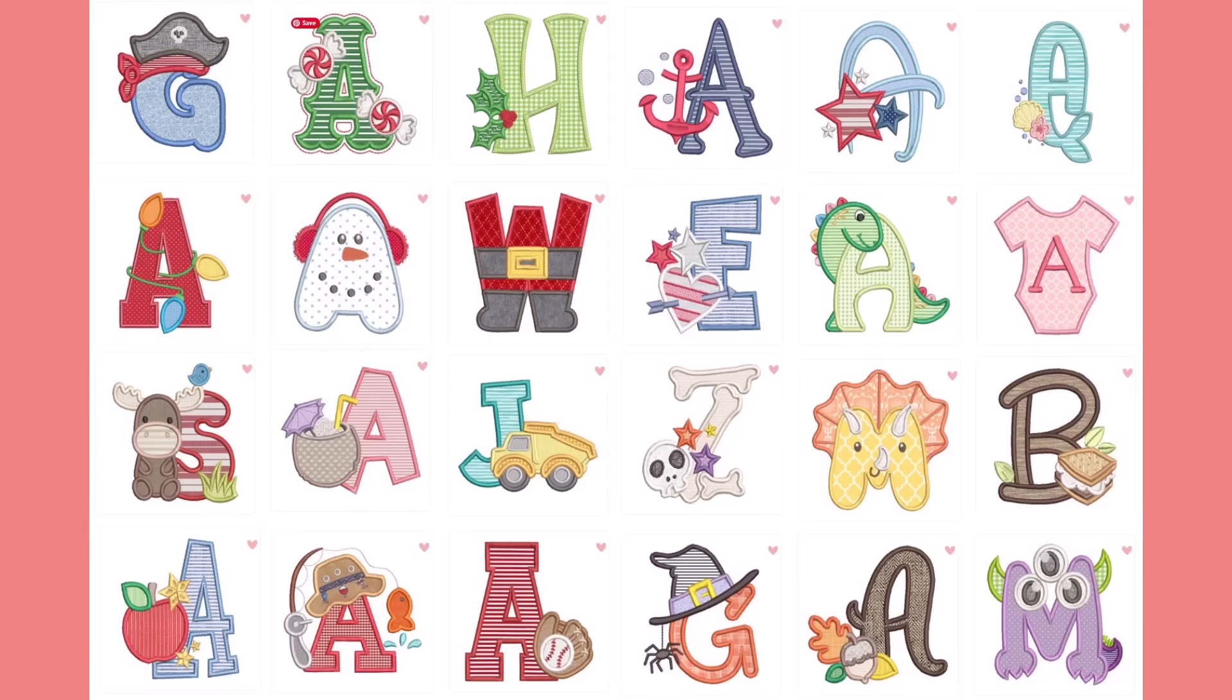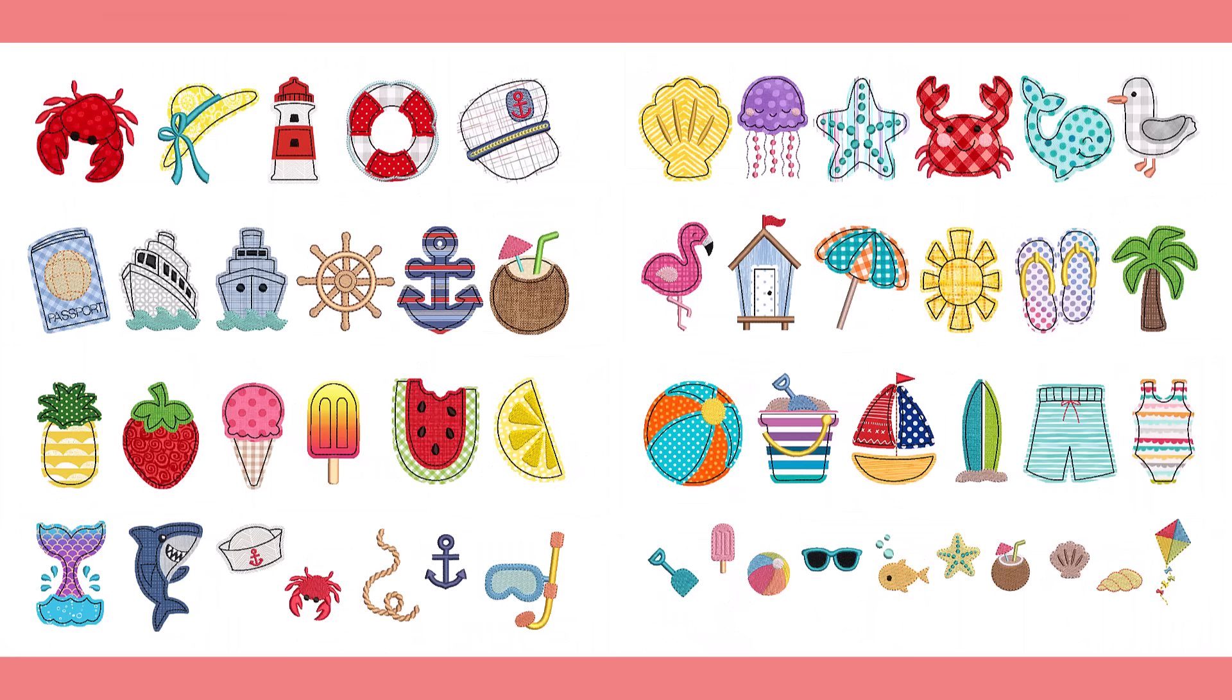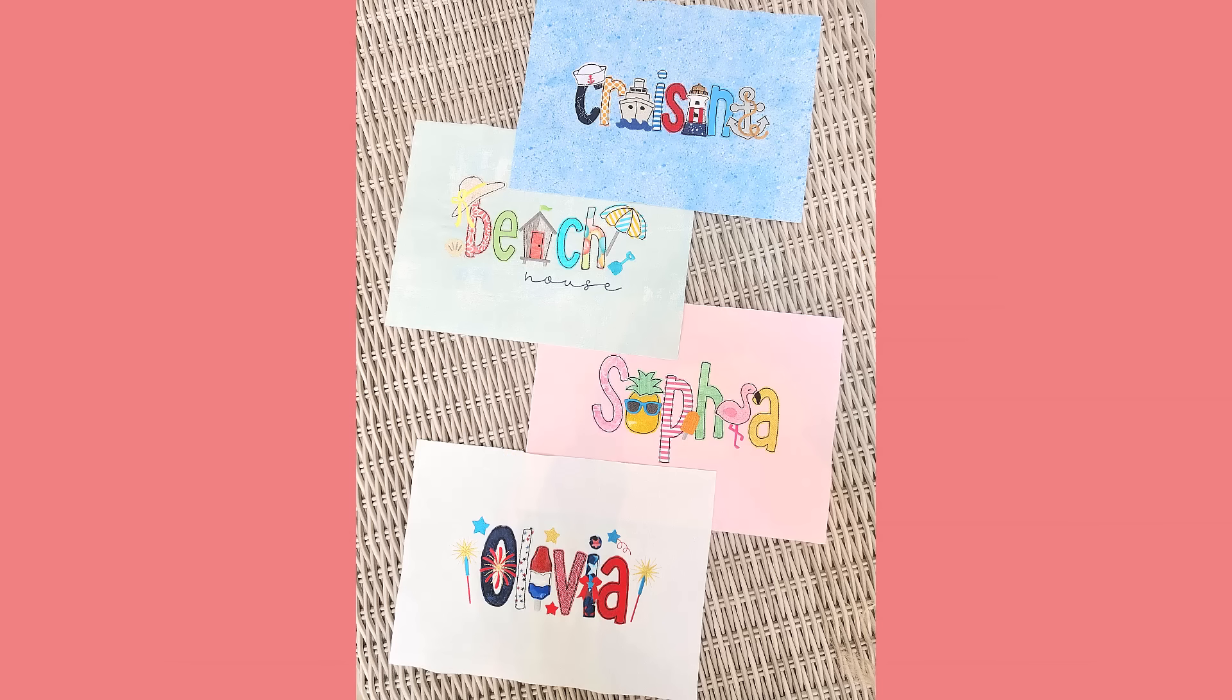For years, Designs by Juju has offered a diverse range of themed applique alphabets. Many of you have asked, can we mix and match design elements from different letters or different fonts? That hasn't really been possible, so we've created a whole new line of designs that allows you to customize to your heart's content. Our new Alphabet Embellishment Kits are designed with your creativity in mind, allowing you to personalize projects as you desire.